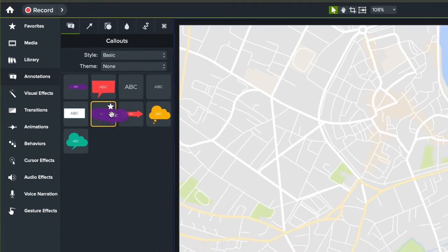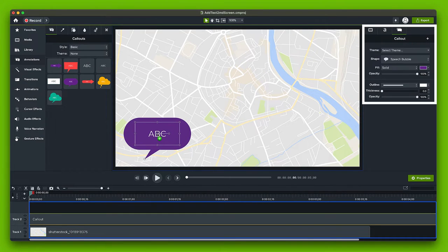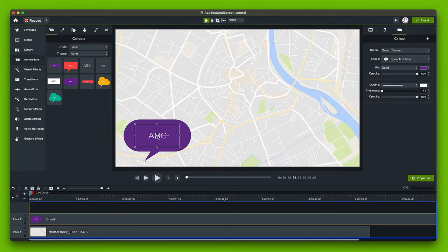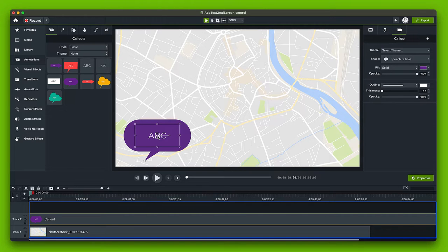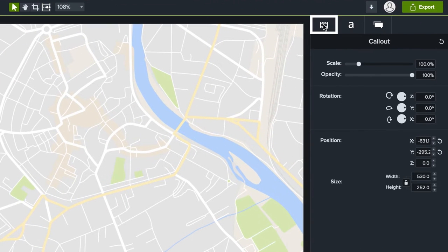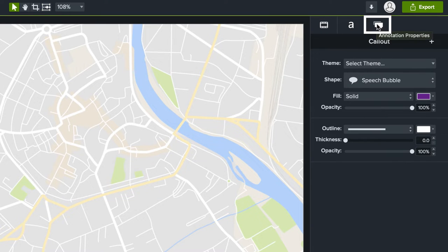Drag it onto your canvas and with it still selected the properties panel opens. Since we have an annotation attached to our text we have separate properties tabs to look at. The standard visual properties and then separate text and annotation tabs as well.